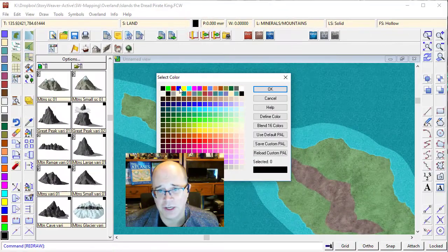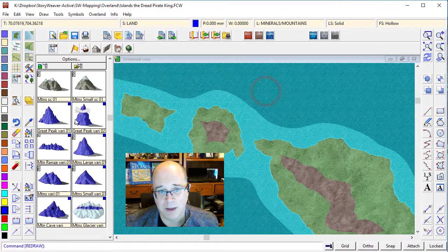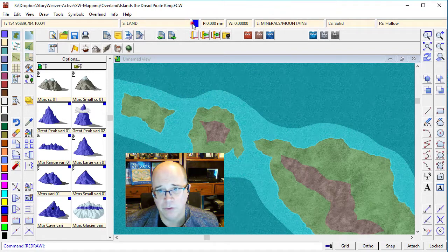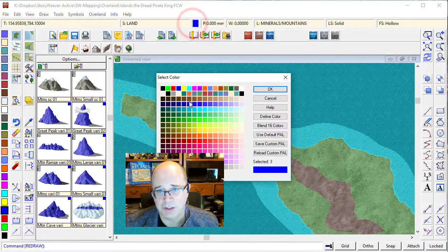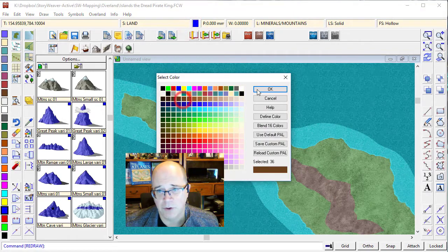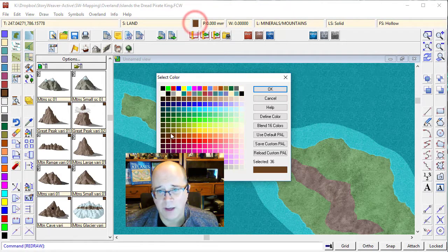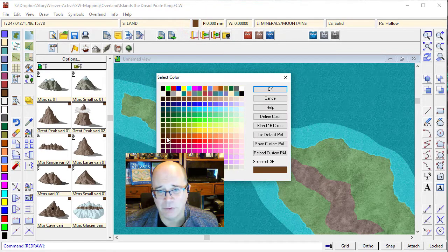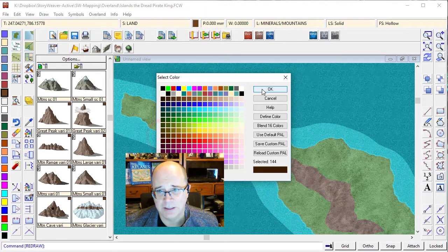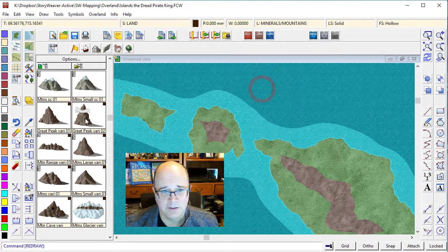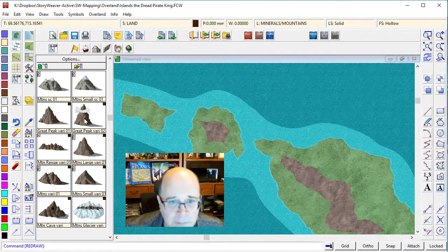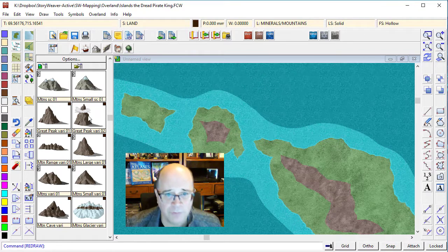So if I was to change this to say blue, my mountains would turn blue. If I was to change them to brown, that would turn brown. I'm actually going to want them quite dark brown for this particular map. Perfect.